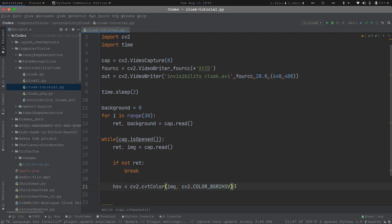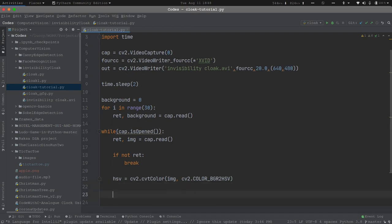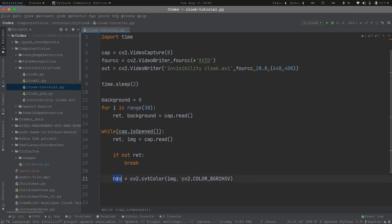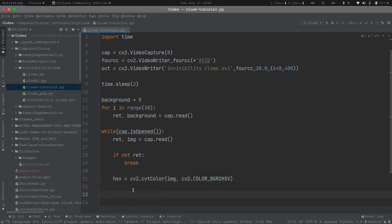So why are we doing this? It is because operating on HSV color space is comparatively easier than operating on RGB color space. That is the reason why we are doing this.